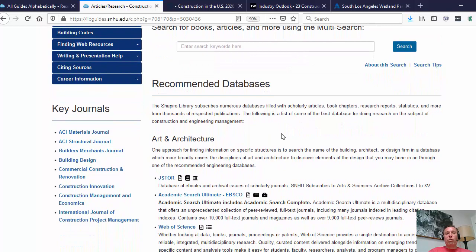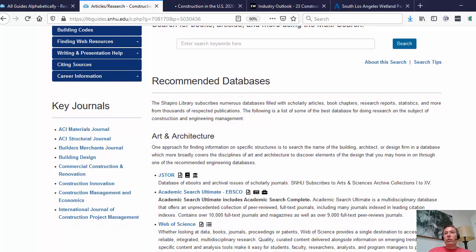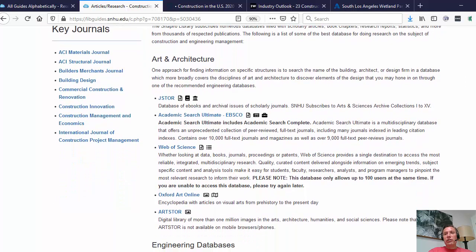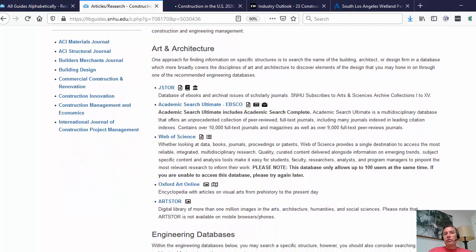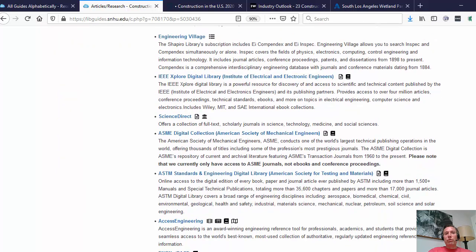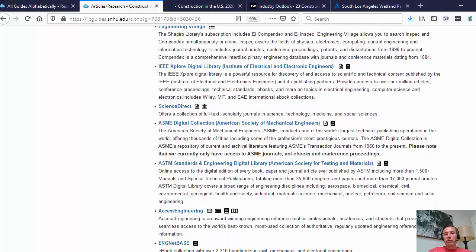Now that we're armed with more information and have a topic in mind, we can go into one of our relevant databases. If we're interested in the architecture of such a park, we could focus on one of the architecture databases. If it's more about engineering and sustainability issues, we could focus on one of those databases.